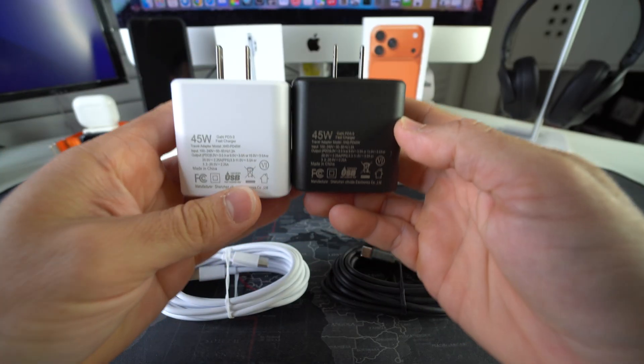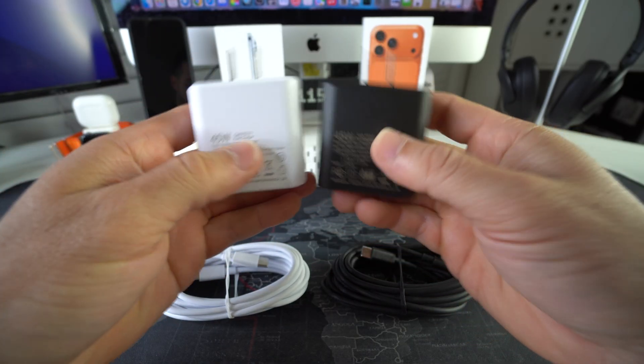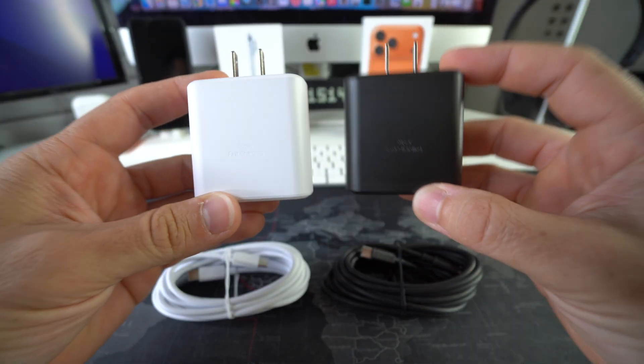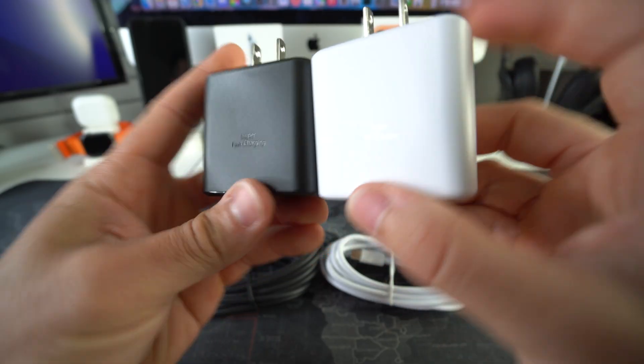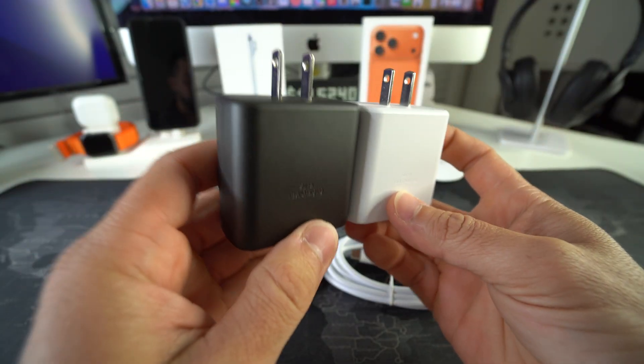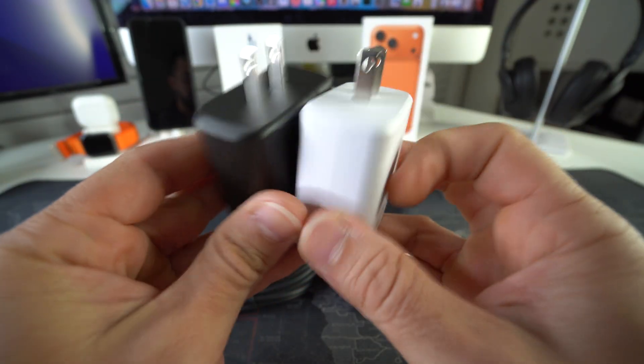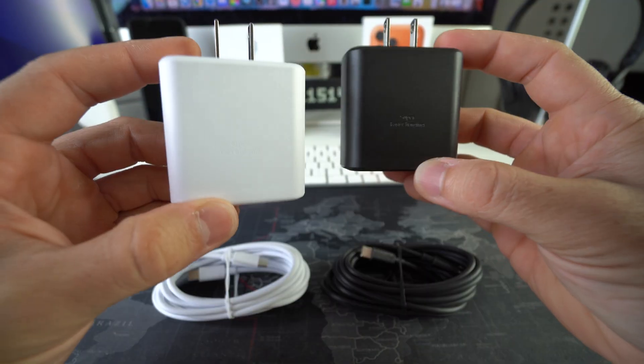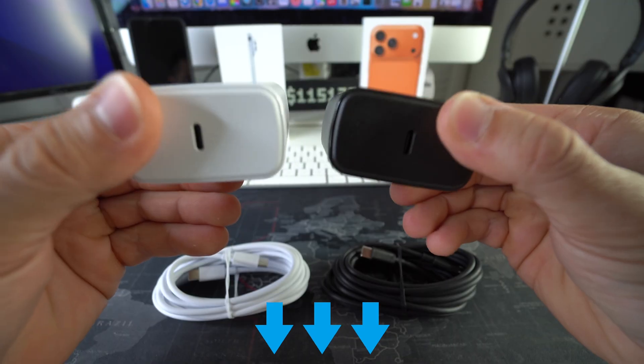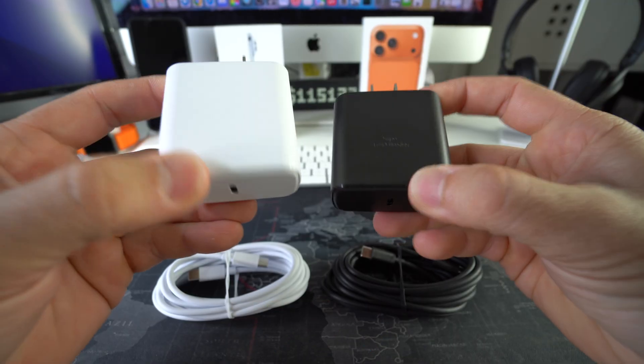If you want to check out our 45 watt super fast chargers, which charge your phone three times as fast as regular chargers, check out the links down below in the description.